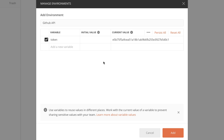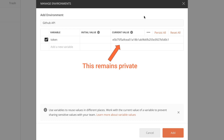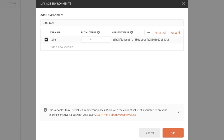Initial value and current value are very important. If I later decide to share this environment with somebody else, they will not be able to see the current value. The current value is always private to your account, and the initial value is what anybody else will see if I share this environment. So I do not want to put the token in the initial value, because then somebody else might get access to it.